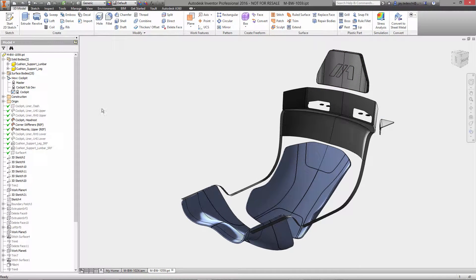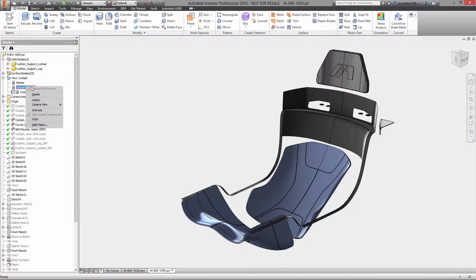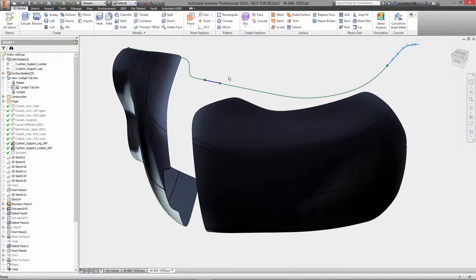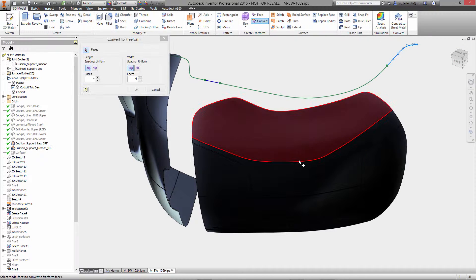Hi there, Jay Tedeschi here. Thanks for joining me today for this look at Inventor Pro 2016's freeform modeling tools.